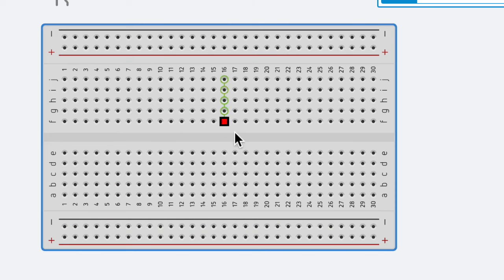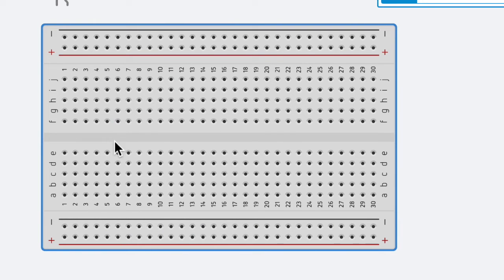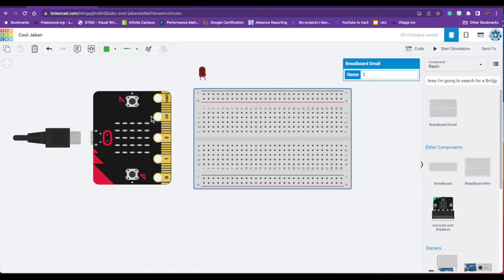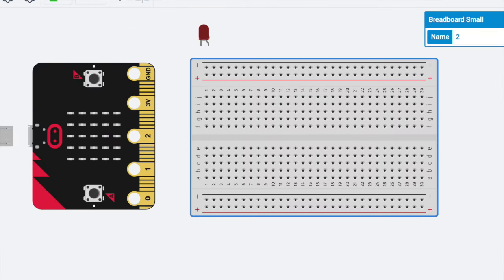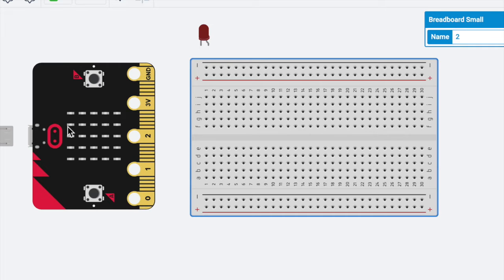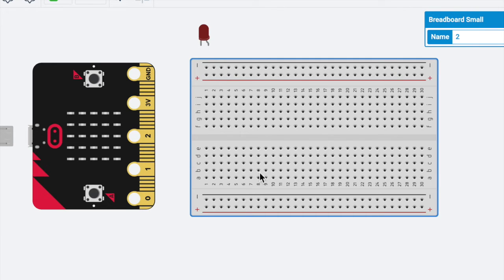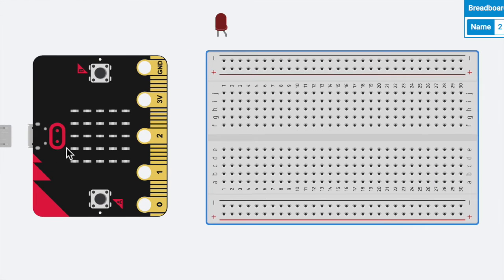So we're going to use these numbers to make our LED light up using this breadboard and some wires. What we need to do is connect the microbit to the breadboard, and then we're going to connect the LED to the breadboard. So the electricity is flowing through this breadboard from the microbit.